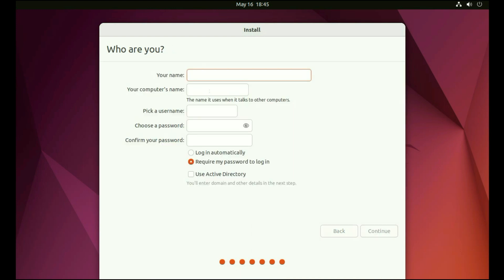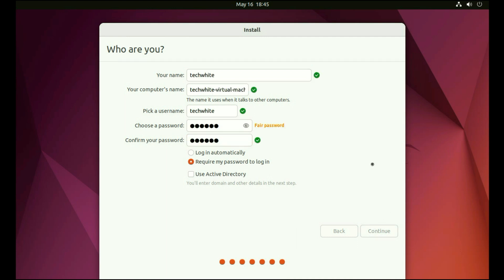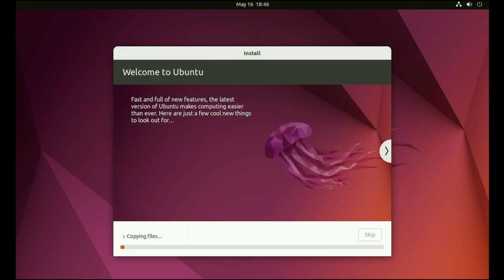Now enter your details: your name, your computer name, your PC name, and your password. Fill all the details. Then click on continue. So the process has been started and it will take some time. I will fast forward this video.